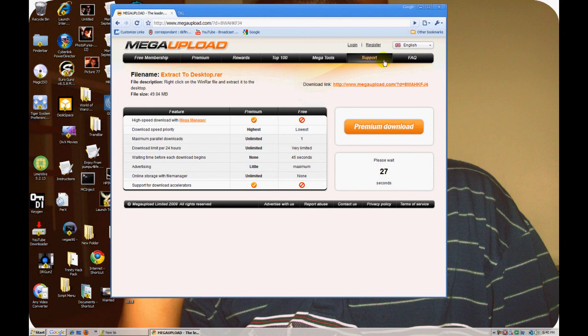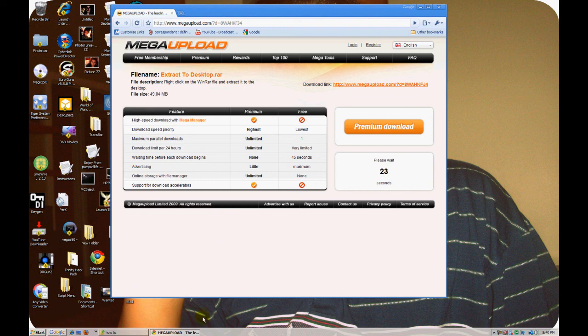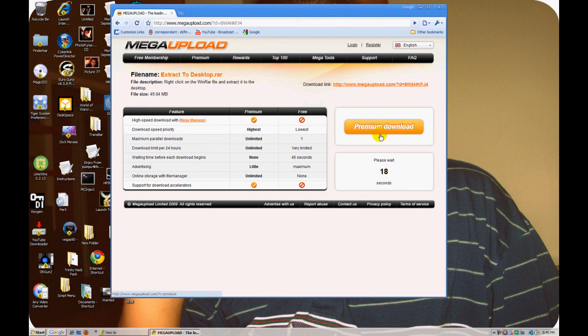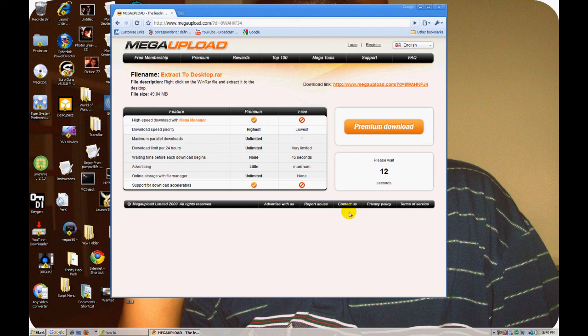Come on man, take like 15 minutes or something like that. Fourteen, thirteen, twelve, ten, nine...